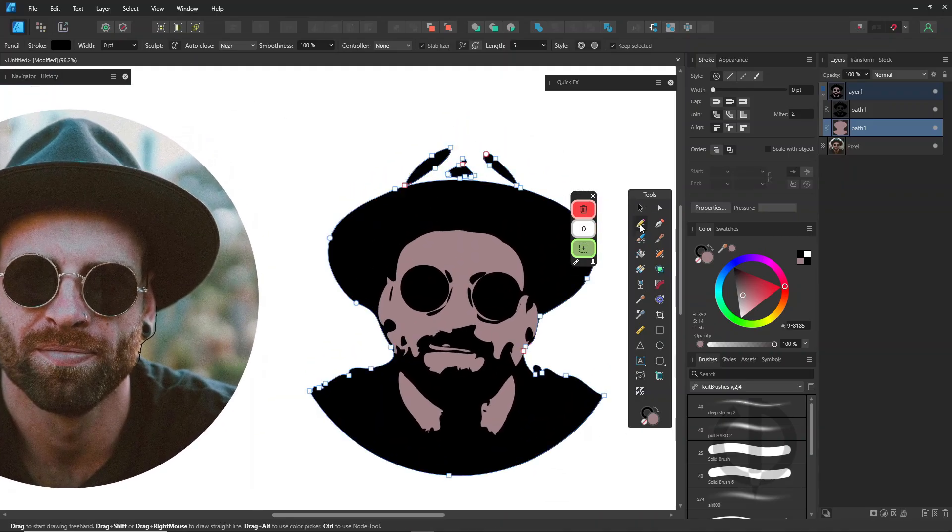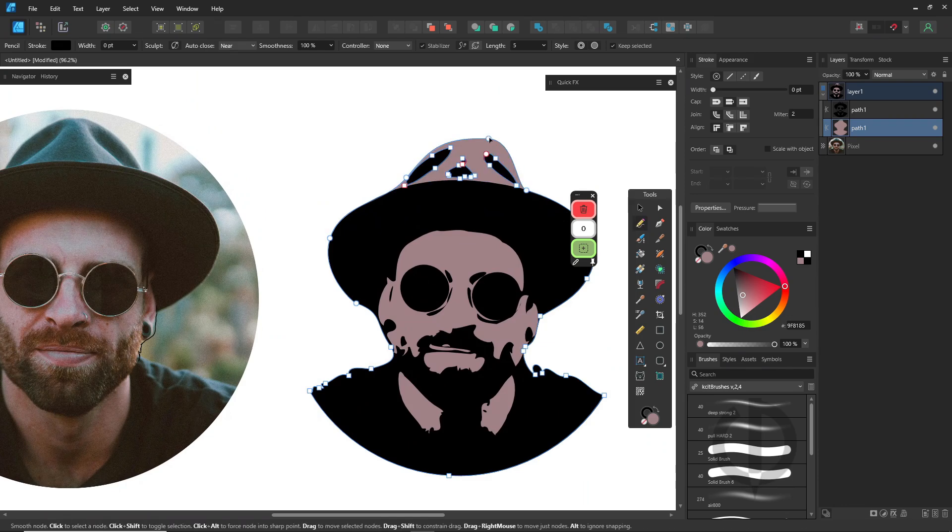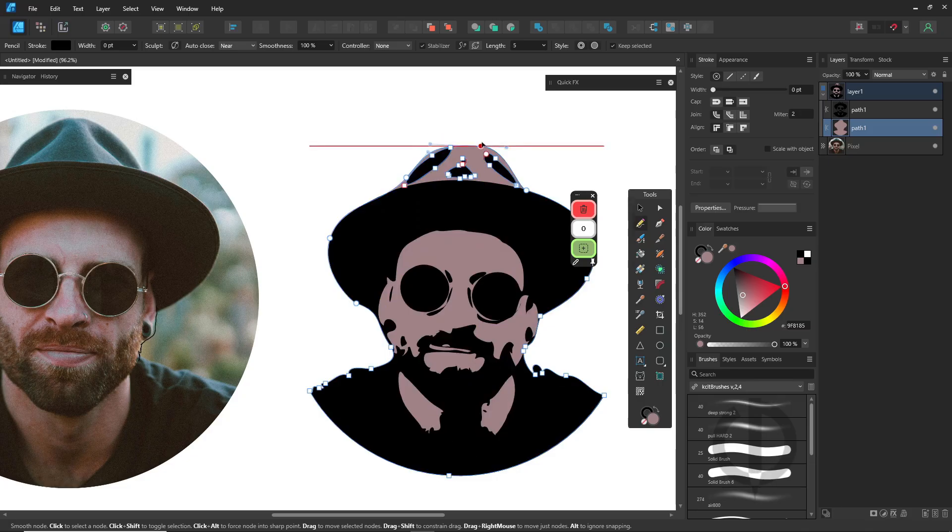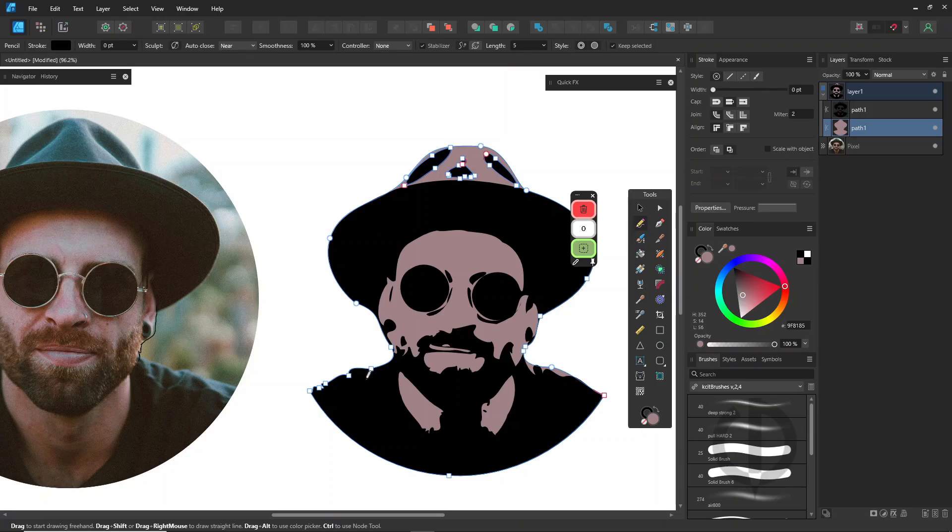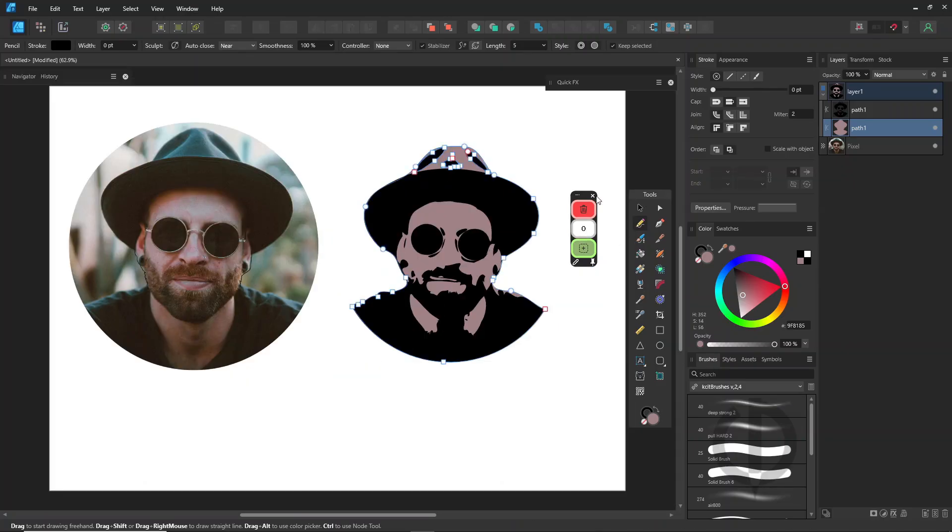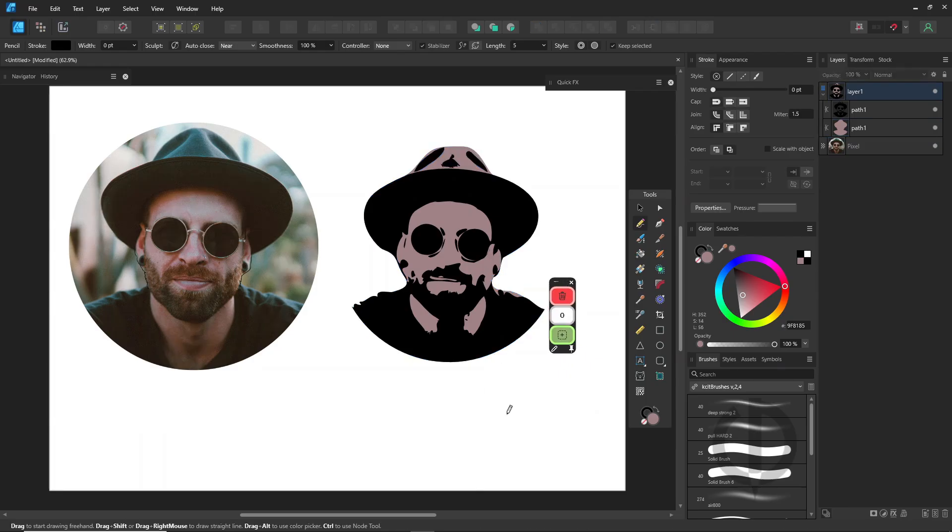Next, use the pencil tool and switch on sculpt mode to fix or close any broken outlines, whether it's for the hat, the shoulders, or anything else. The key idea is your pencil stroke should start and end on the existing path. If you forgot how to do this, go back and check out my video on the pencil tool in my channel.